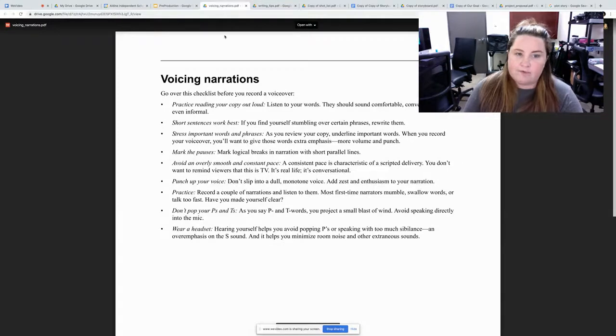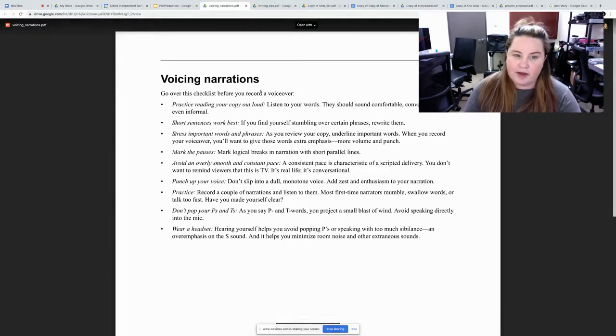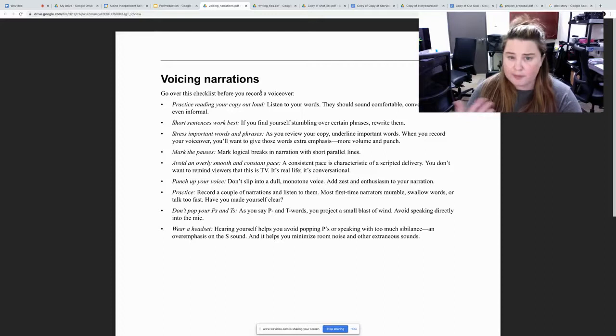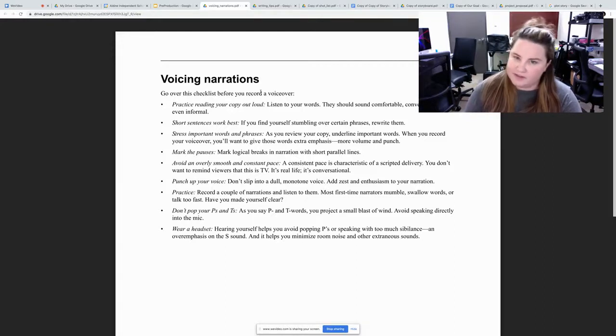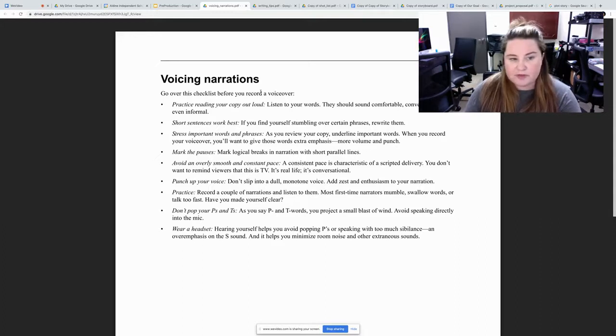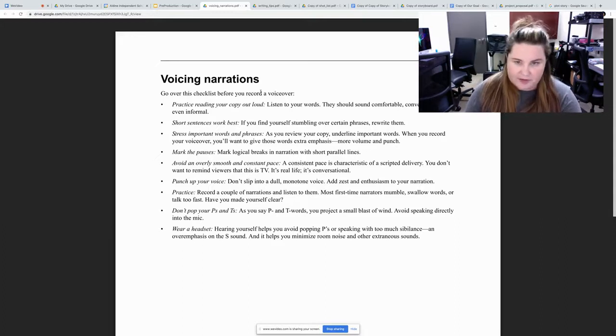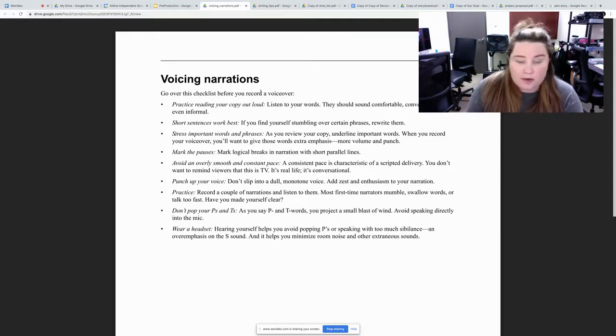We also have voice narration tips. Practice reading your copy out loud. Don't read it in your head because it does sound different when you read it out loud. Maybe record yourself a couple of times. Short sentences work best because you don't want to be stumbling over it. Just like I'm saying um a lot. I'm stumbling over my words.